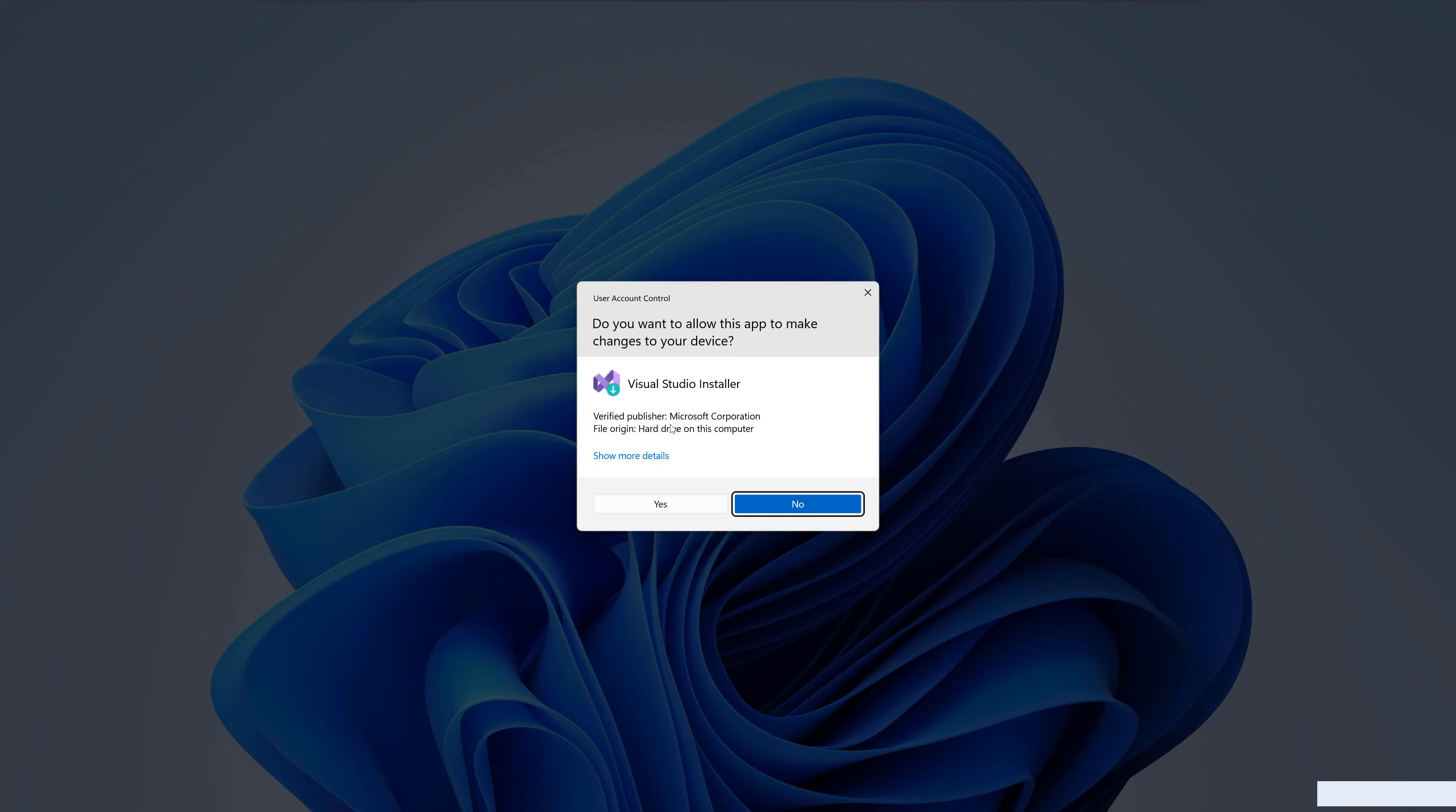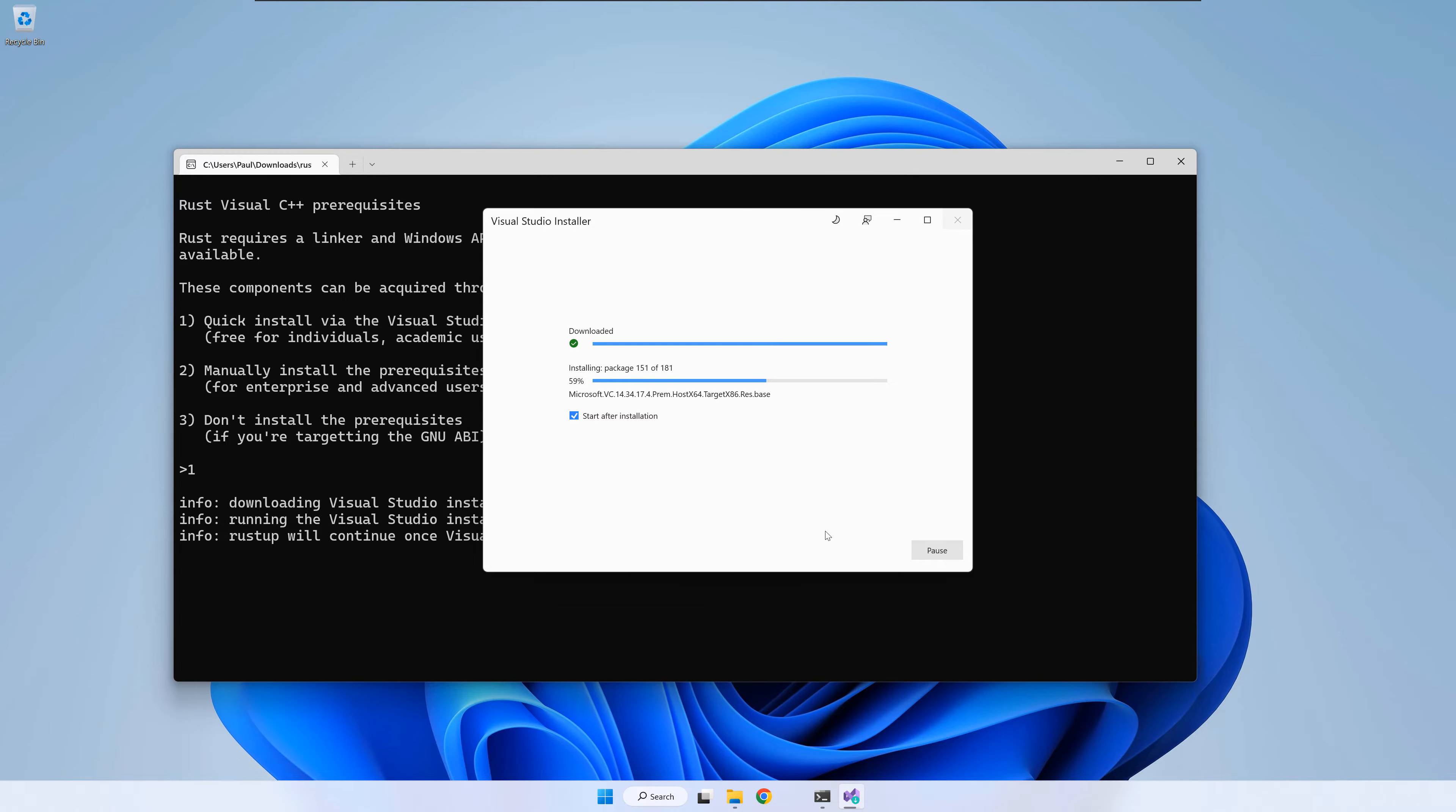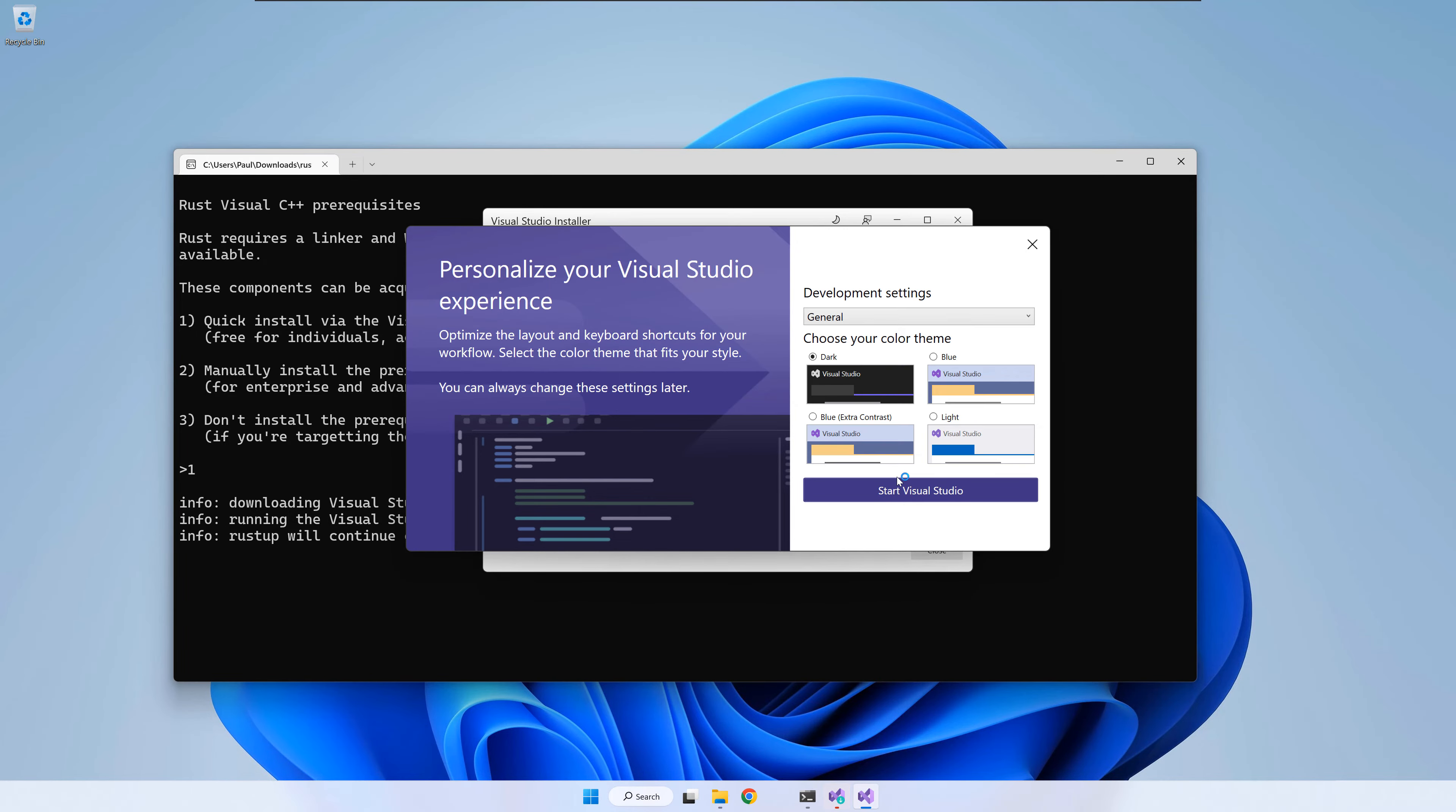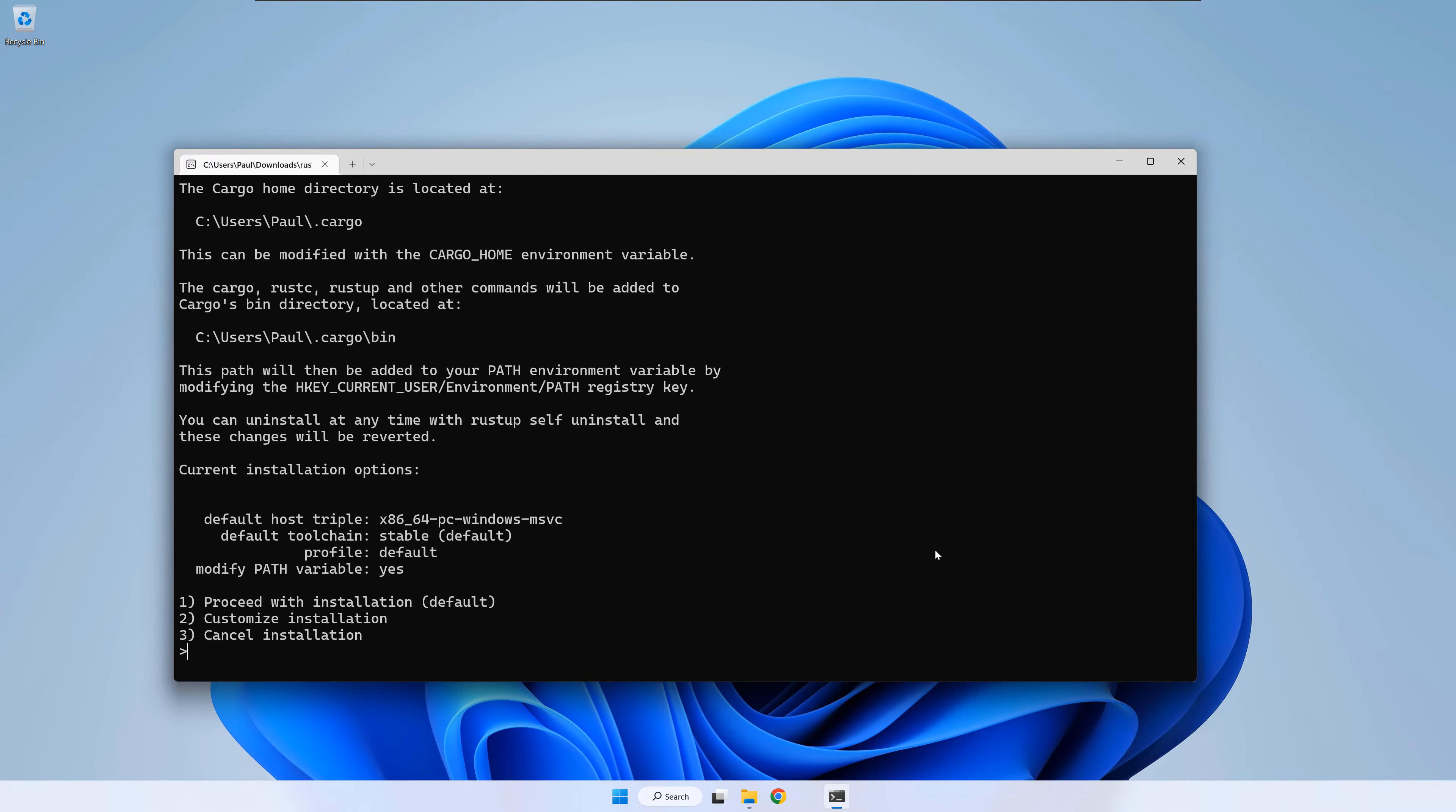Once the Visual Studio installer starts, you can safely accept the proposed defaults. At this point, Visual Studio is installed. Once you close it, Rust Up will go to the next installation step.